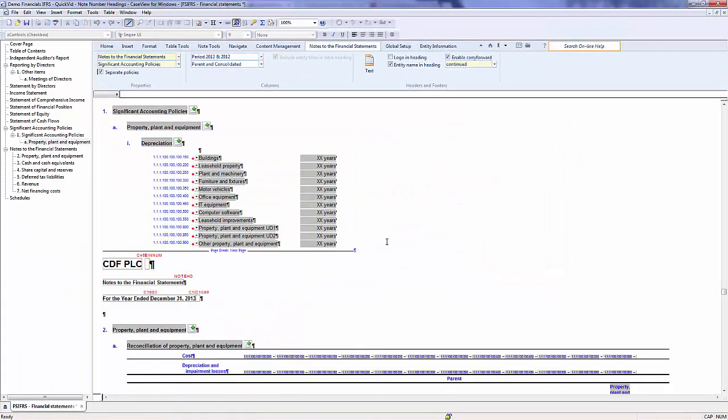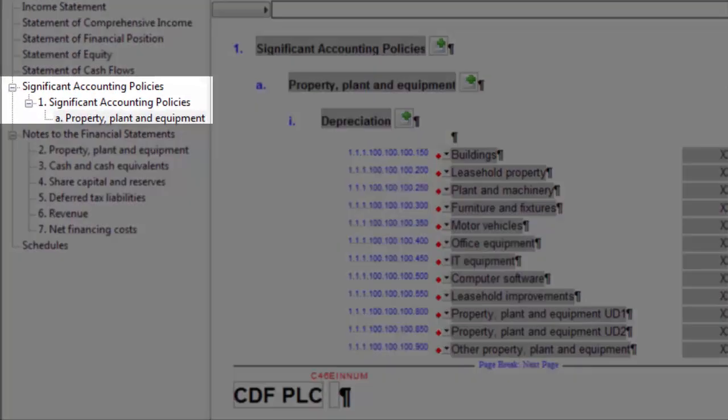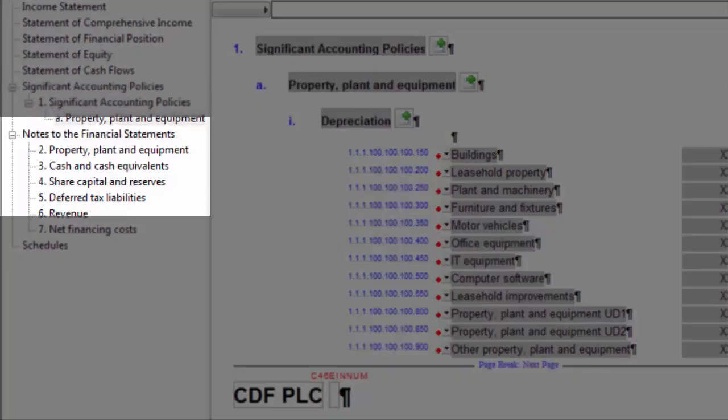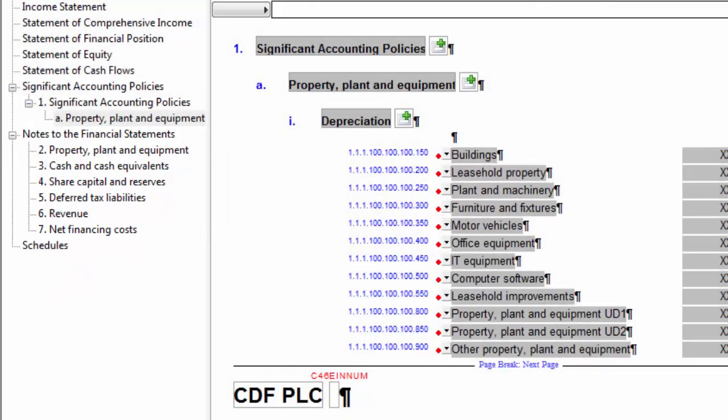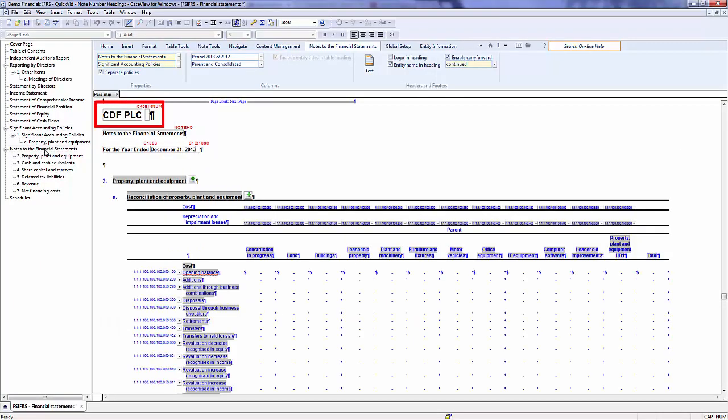Just by looking at the document map, you will be able to see that the Significant Accounting Policies and Notes to the Financial Statements are now separate. Clicking on each, you will notice that there is a separate title for each area. All Notes are displayed as expected.